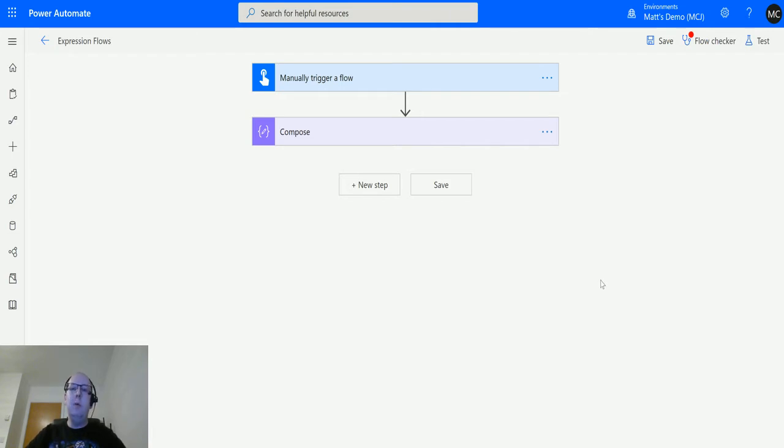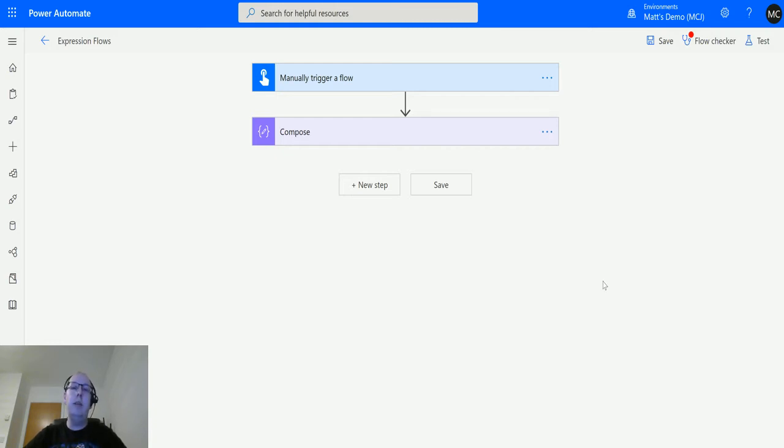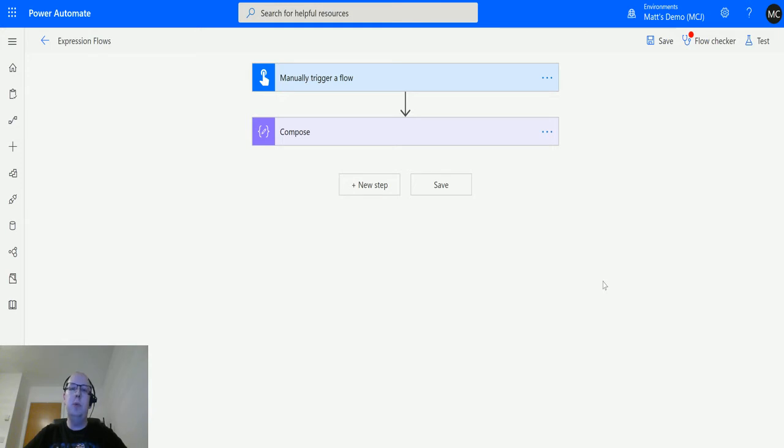Add hours allows you to pass in a string, a timestamp string, and then add a number of hours onto that and also format it. If you watched the last couple of videos on things like add minutes and add seconds, it's a lot like those, but we'll show you how to use this one today.